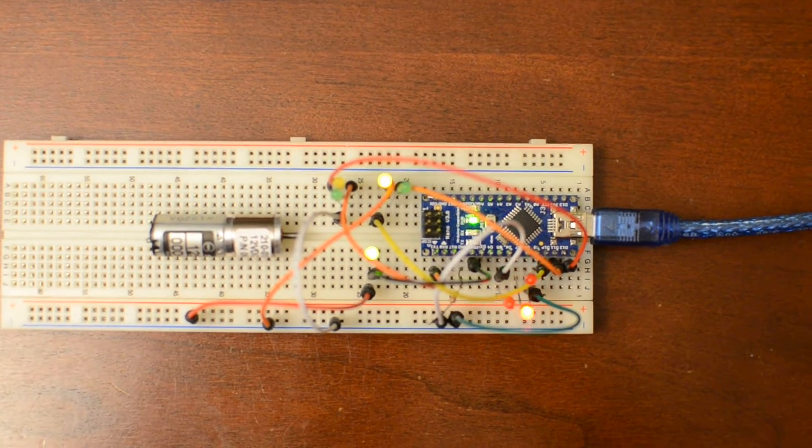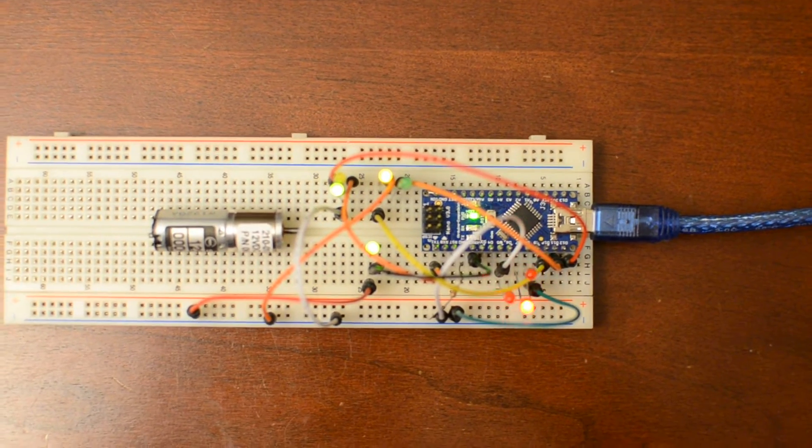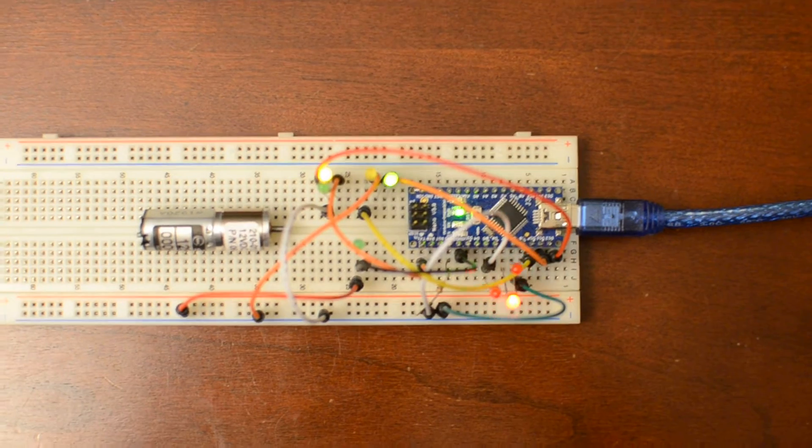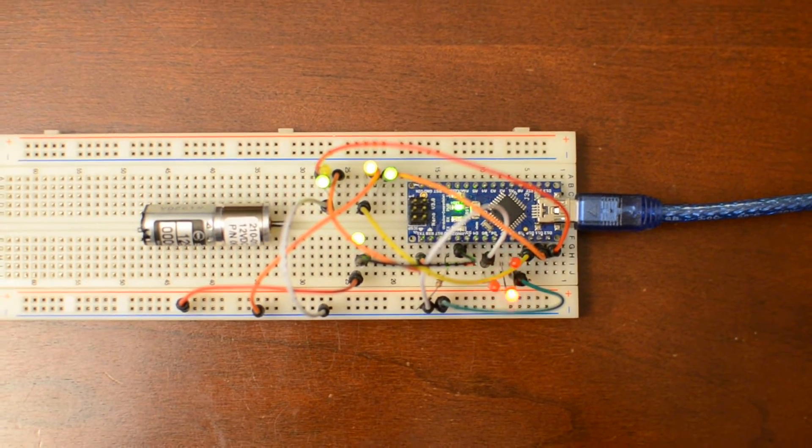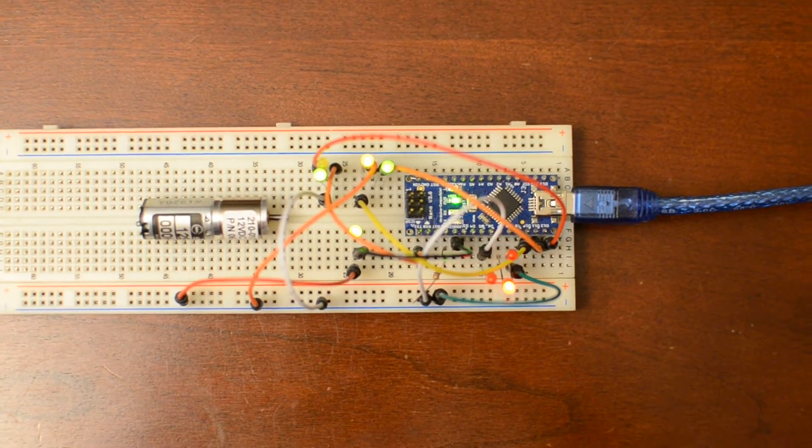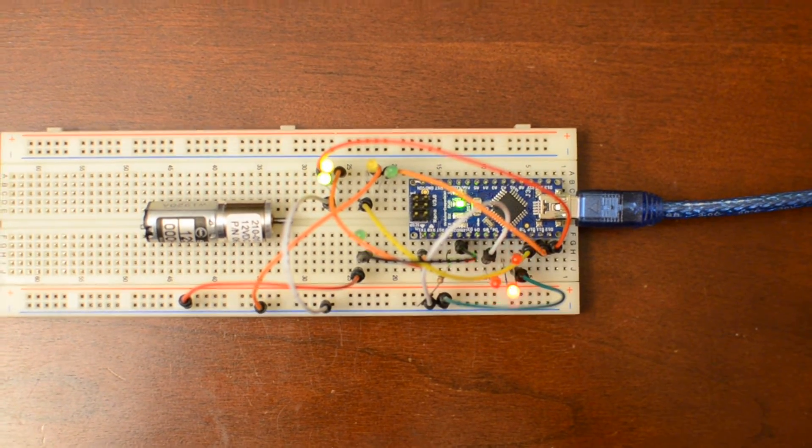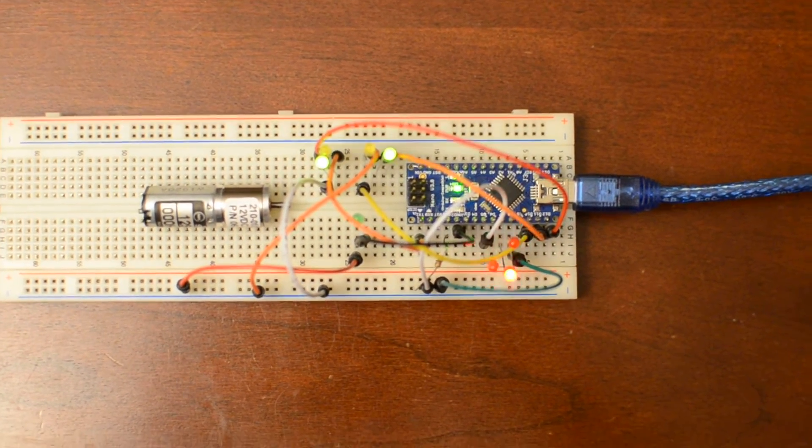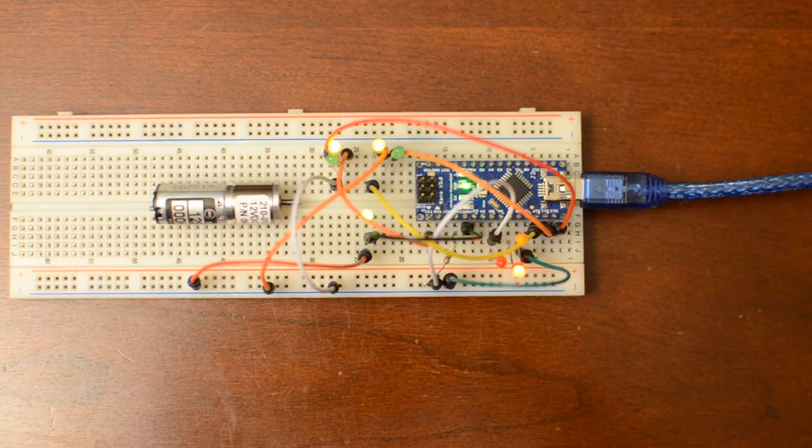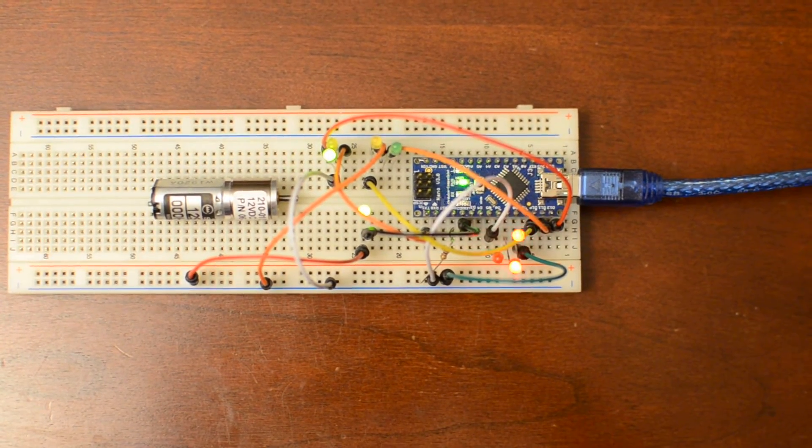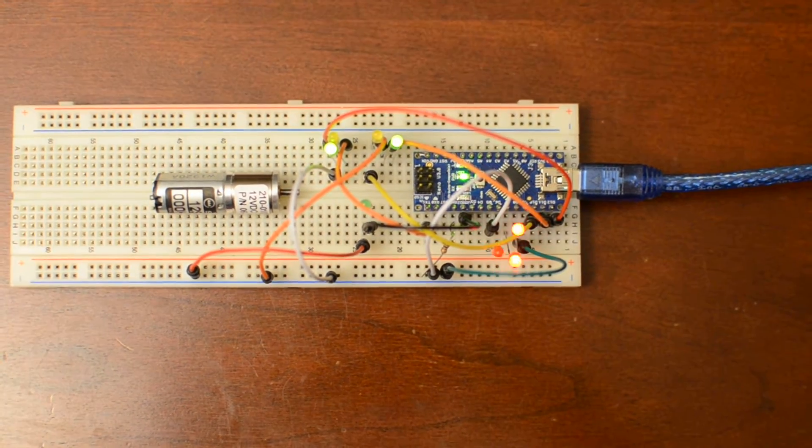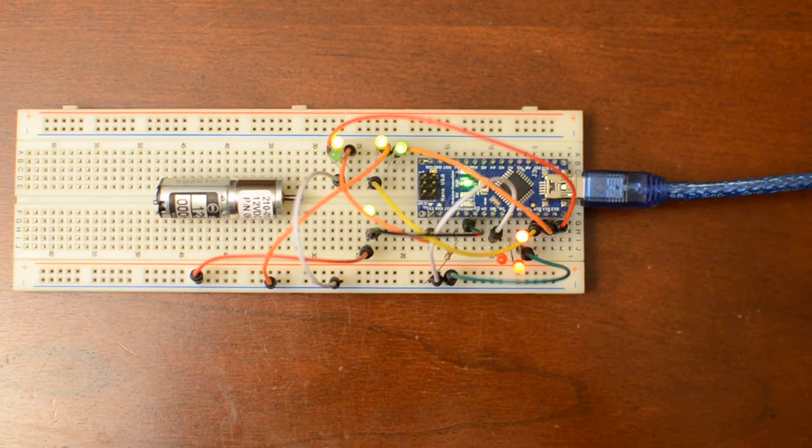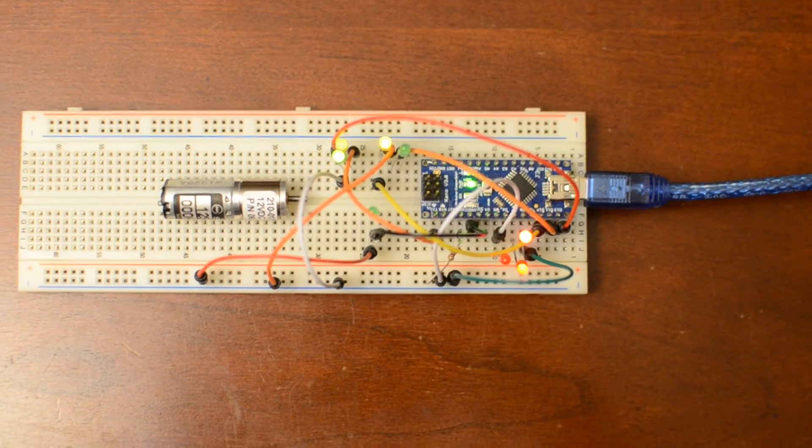Good morning, this is Mark from the MW Model Works website, and this is a quick video to show the Arduino board that I have set up to replicate some of the lighting effects on the Polar Lights Lighting Kit for the 1.350 scale Original Series Enterprise.